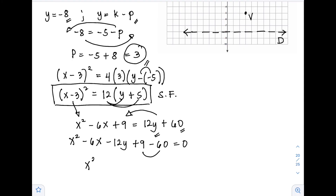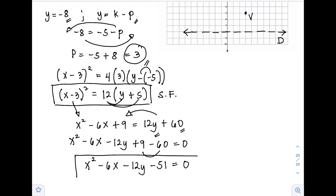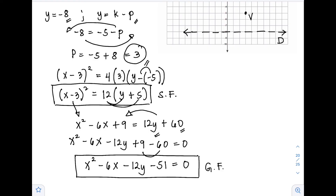Moving all terms to the left: x² − 6x − 12y + 9 − 60 = 0, which gives x² − 6x − 12y − 51 = 0. This is our final answer — the general form of the equation of the parabola. Thank you for watching! If you have questions or clarifications, put them in the comment section below. This is Prof D — I'll catch you on the flip side, bye!